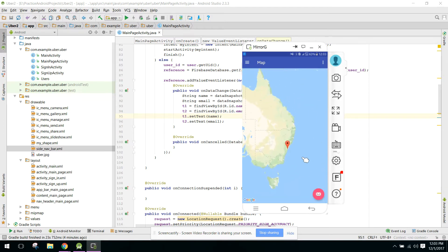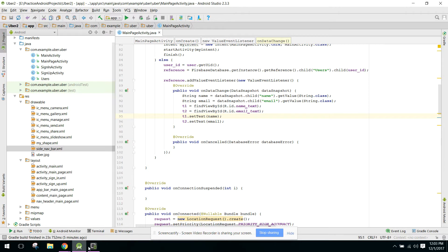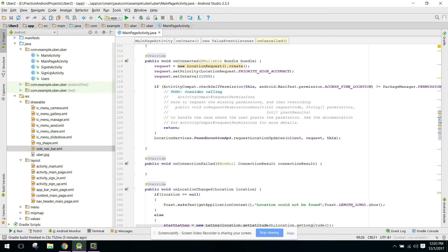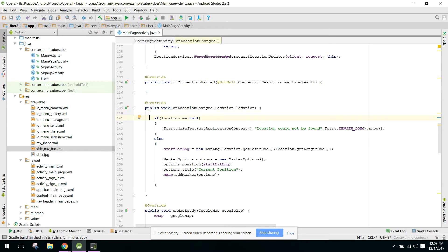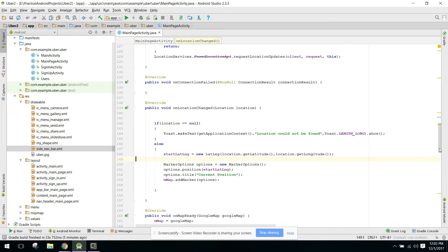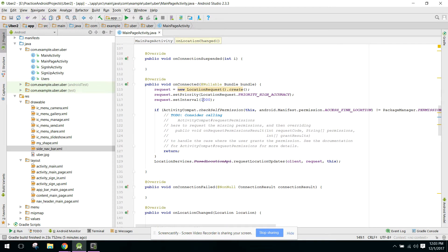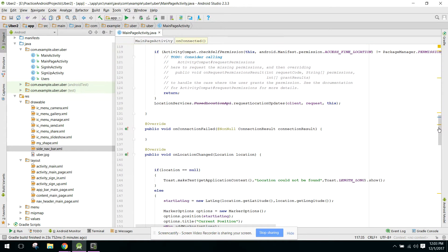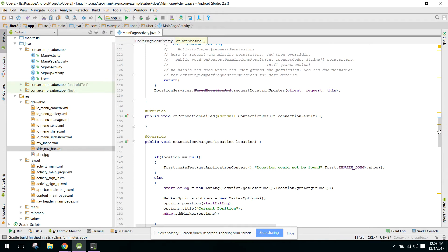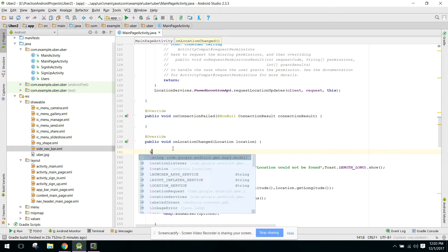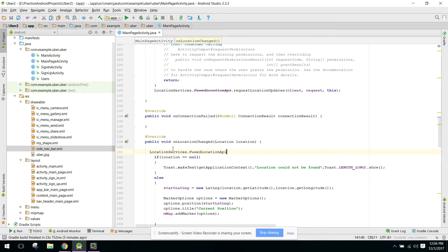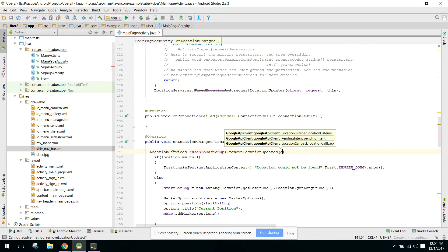In this video I will teach you how to add the marker to the user's current location. You have to go to your own location change method and stop the location updates. As you can see, the interval is set to one thousand milliseconds, meaning after every one second the location request will be sent. When the location is found we stop the location updates using LocationServices.FusedLocationApi.removeLocationUpdates, passing the client.